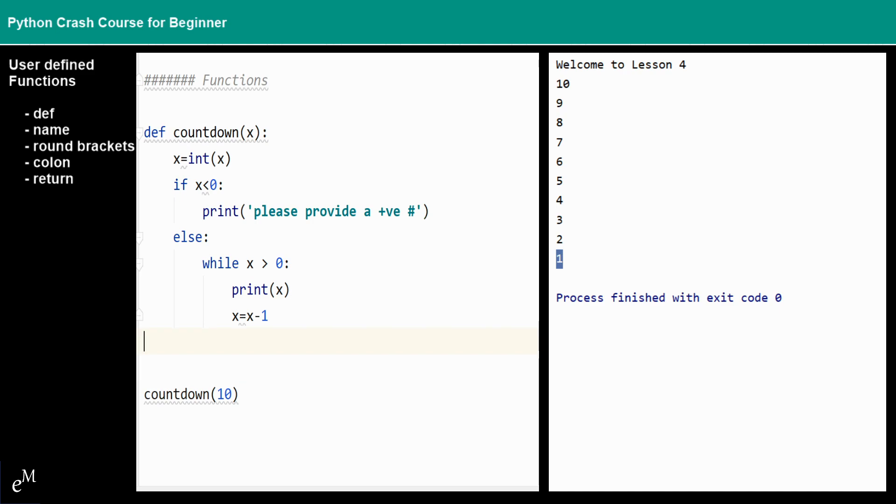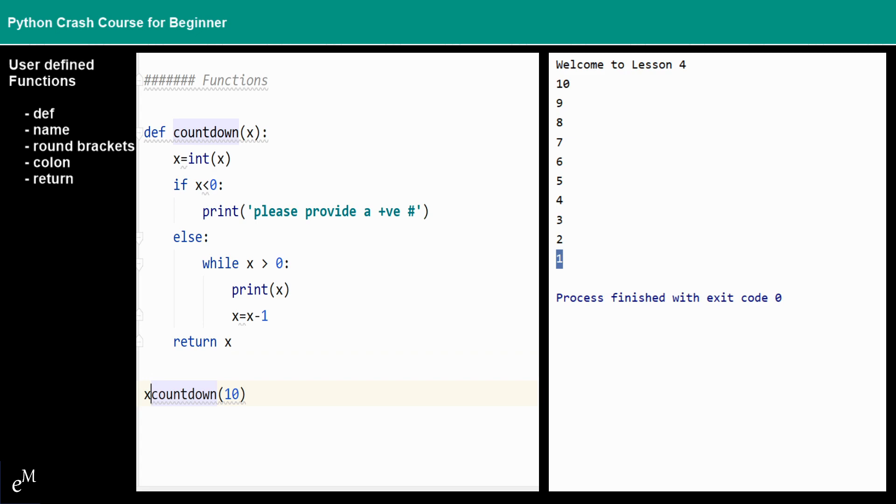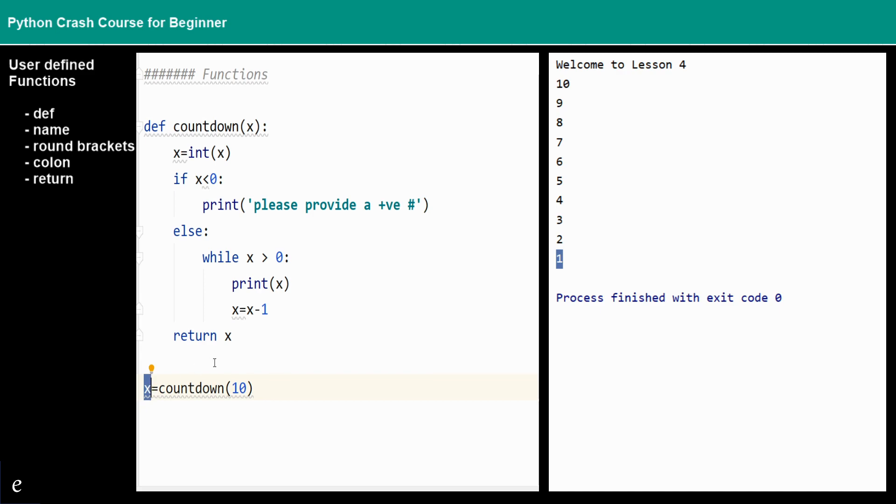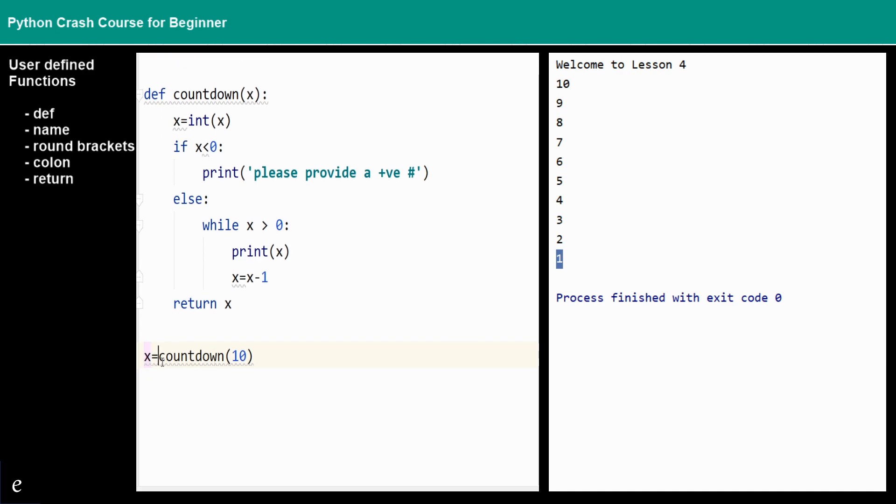We also can return the result to beyond or outside this function. We can just return the x values, and then the value of x is captured by the assignment of this countdown function. So we can print out the x right here.